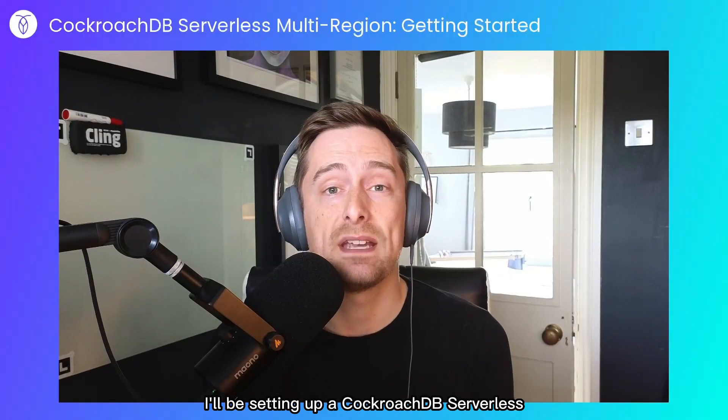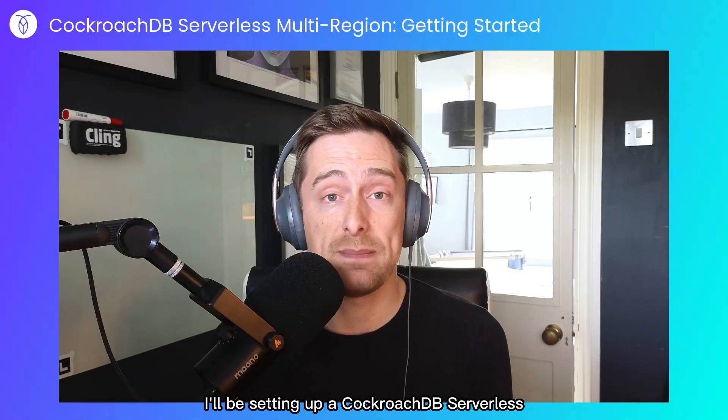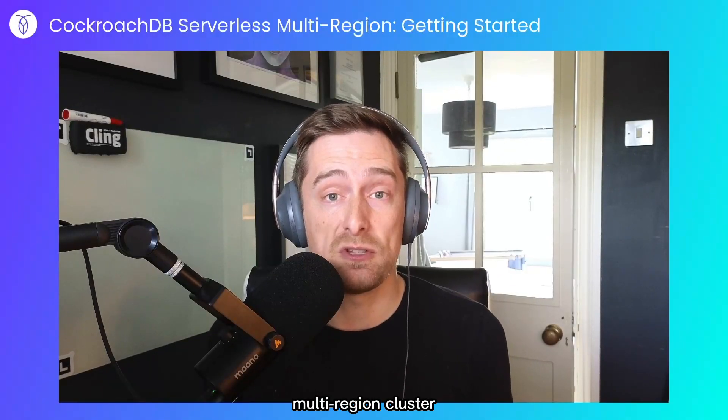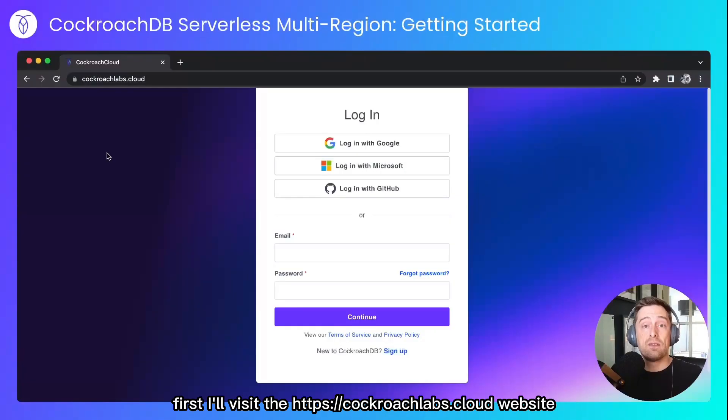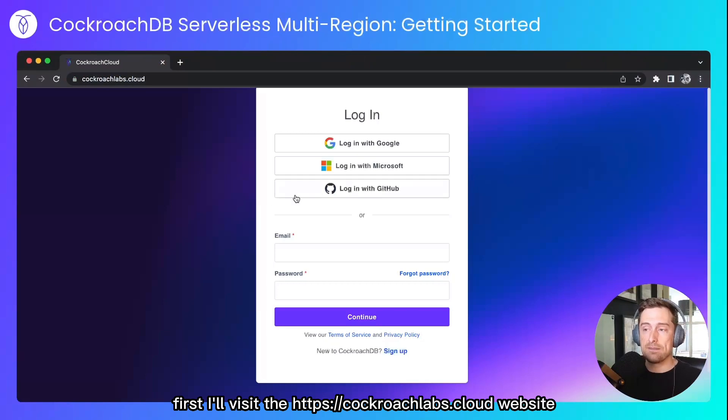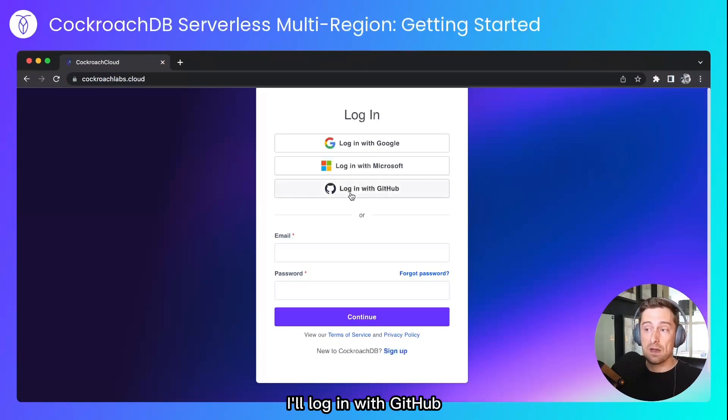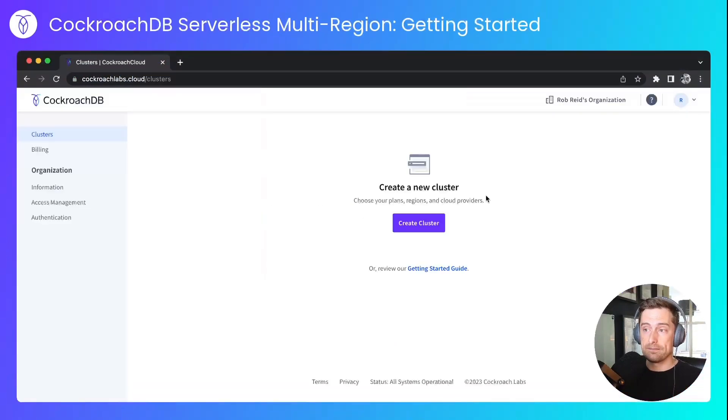In today's demo I'll be setting up a CockroachDB serverless multi-region cluster. First I'll visit the Cockroach Labs cloud website. I'll log in with GitHub and I'll create a cluster.